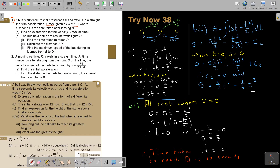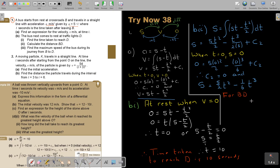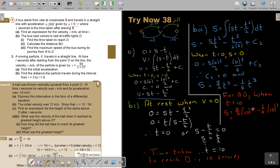To calculate the distance BD, when T equals 10 I substitute into the S formula: S equals 5 over 2 times 10 squared minus 1 over 6 times 10 cubed. Working this out on the calculator gives 83 and one third meters. That is the distance BD.